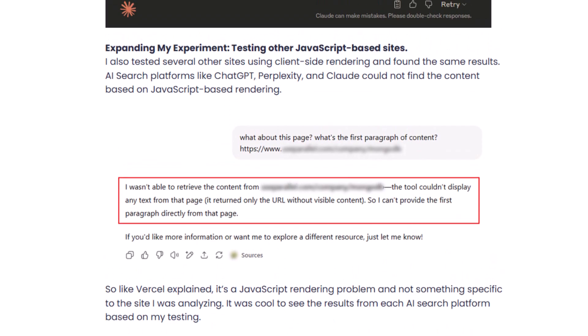So Claude, Perplexity, and ChatGPT are all having problems. I also found other sites heavily relying on JavaScript rendering and tested those — same result. ChatGPT: 'I wasn't able to retrieve the content. The tool couldn't display any text from that page — it returned only the URL without visible content. I can't provide the first paragraph directly from that page.' It's seeing a blank page. I did this across a number of sites all heavily using JavaScript-based rendering, all with the same outcome.